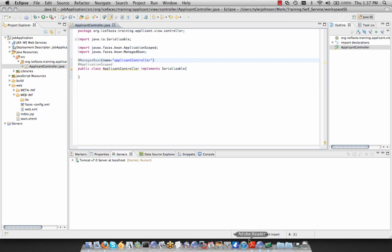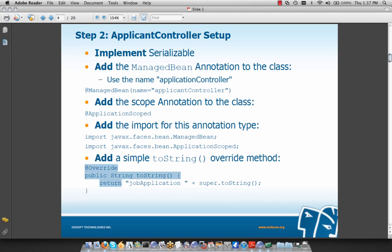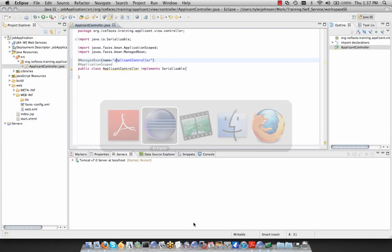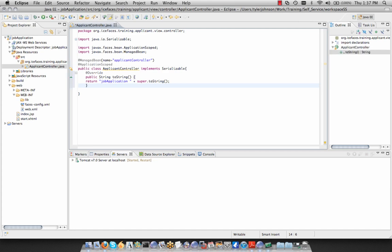Our final step here is to add our toString override to compare bean instances. We'll grab that and we're going to repeat these same steps for each of our four different bean scope types. We can do a Ctrl+Shift+F to format our code.